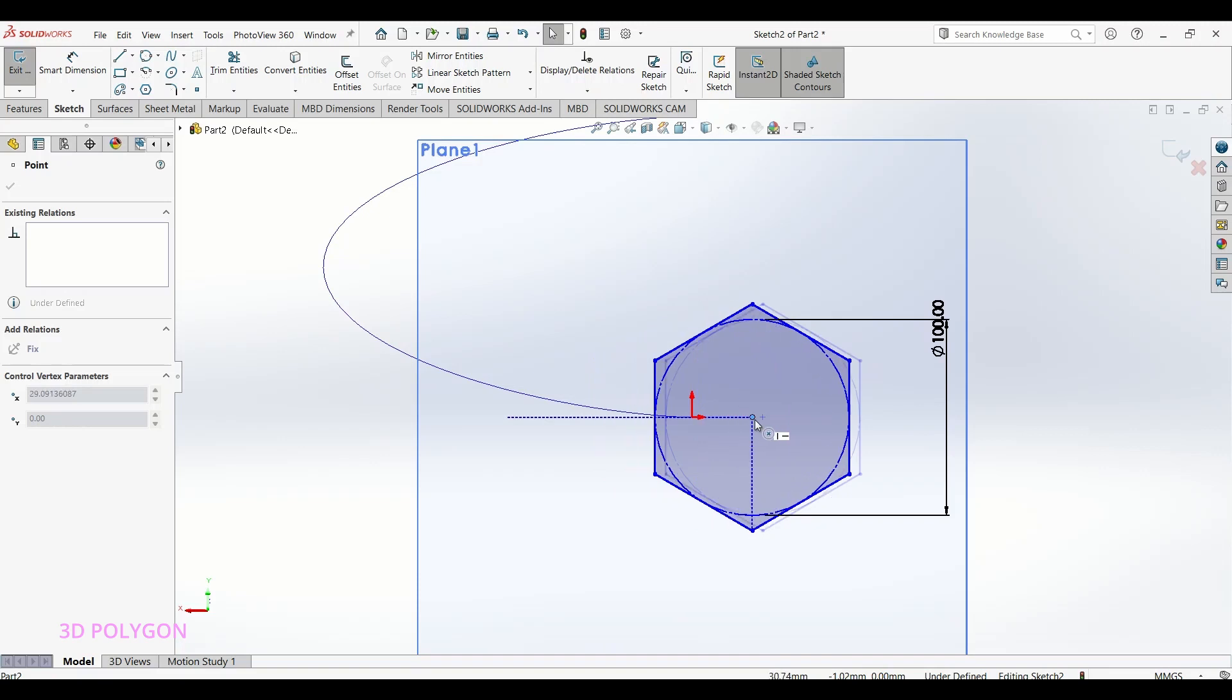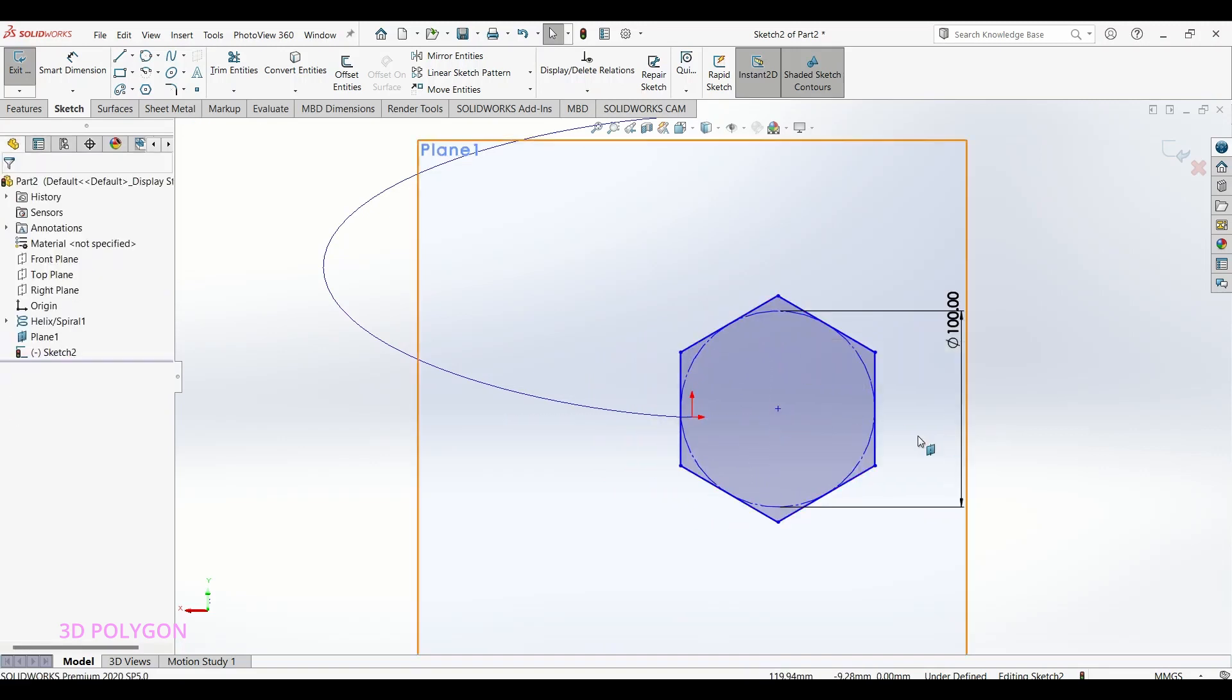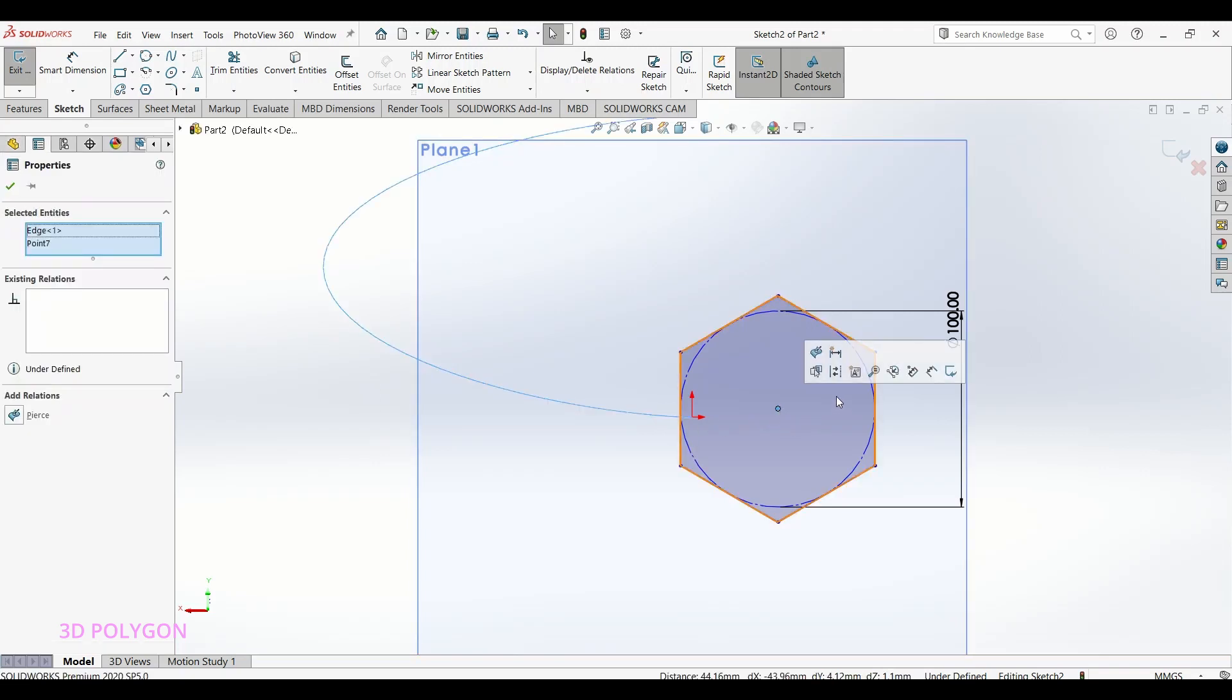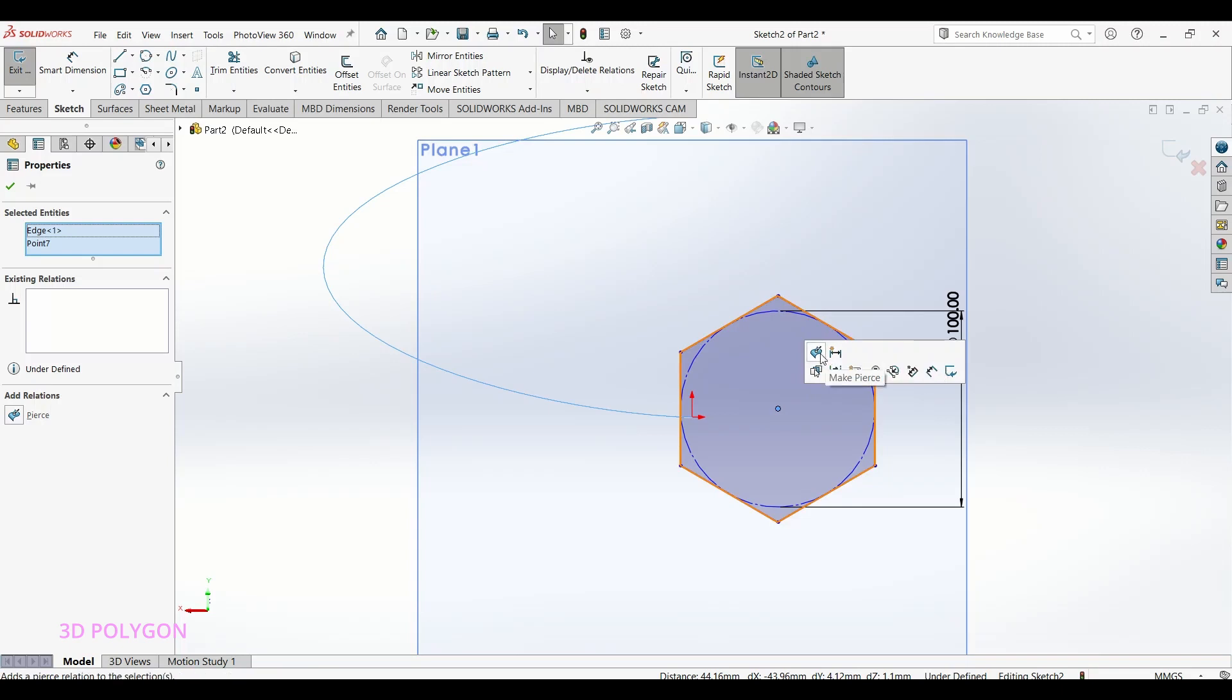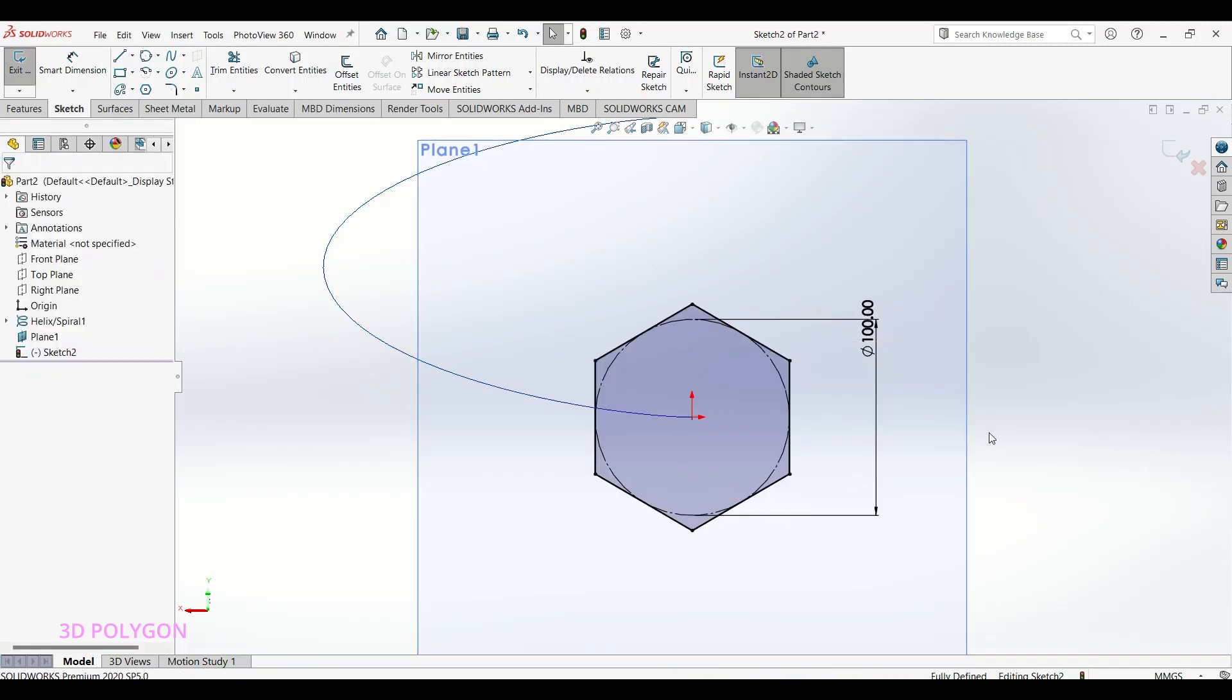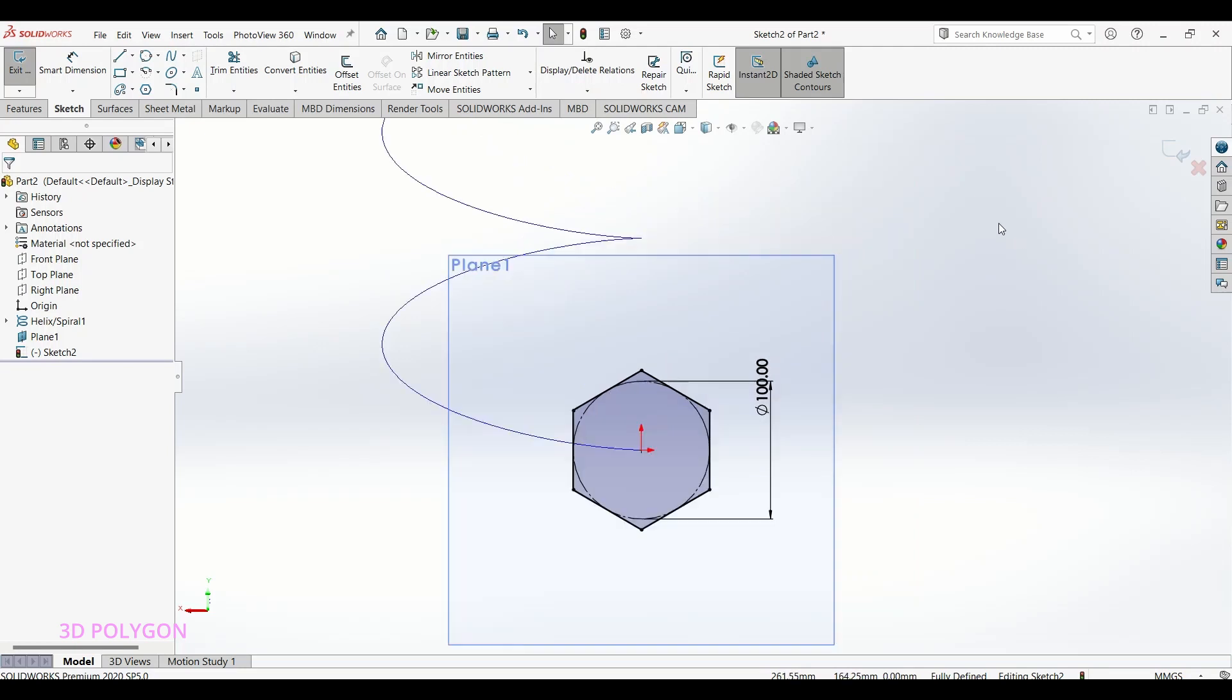To fix this problem, you just need to select your curve or spline and the center of your sketch, which is this polygon, and add a pierce relation. Done! Okay, now you can go to Sweep and use this sketch as your profile and the 3D curve as the path.